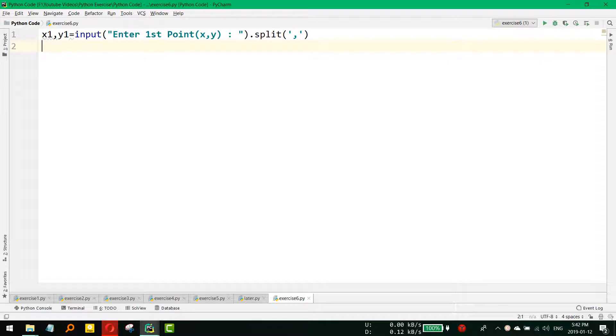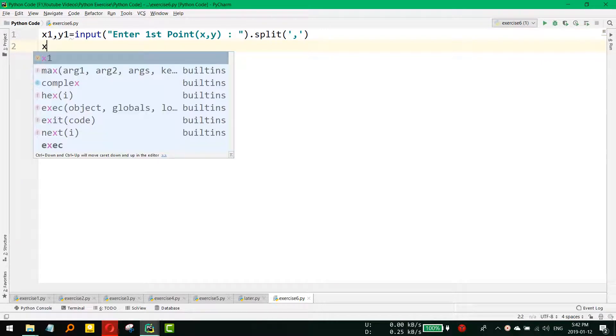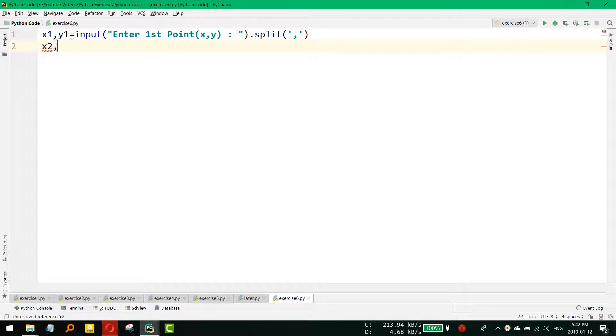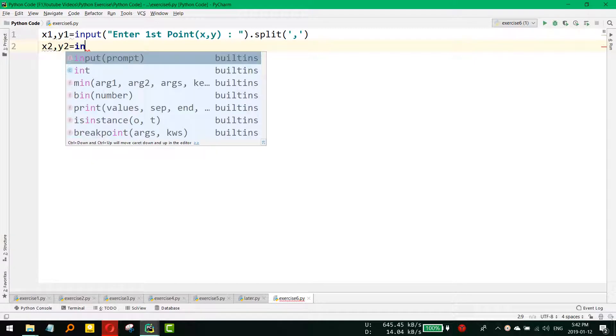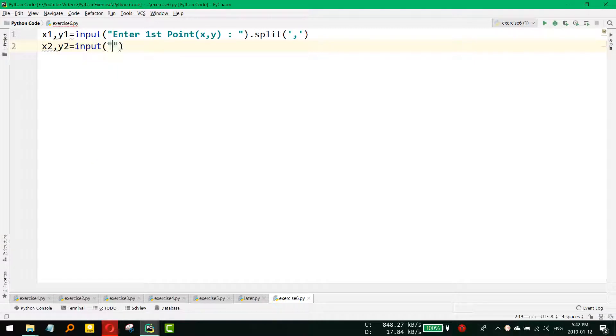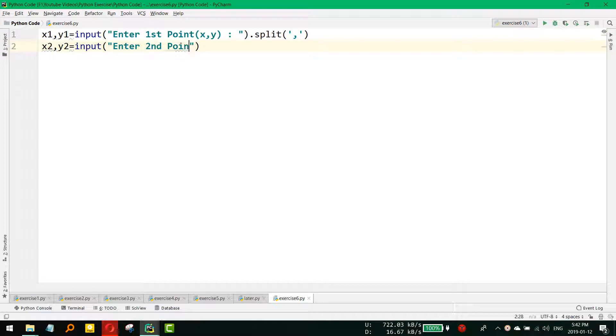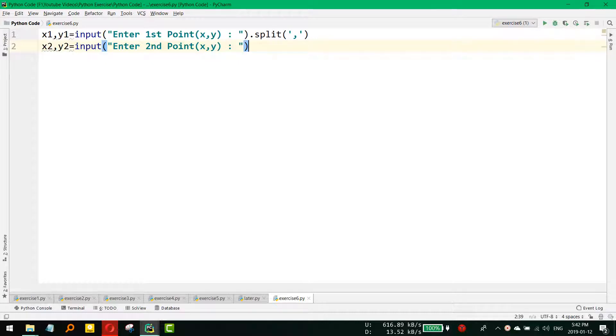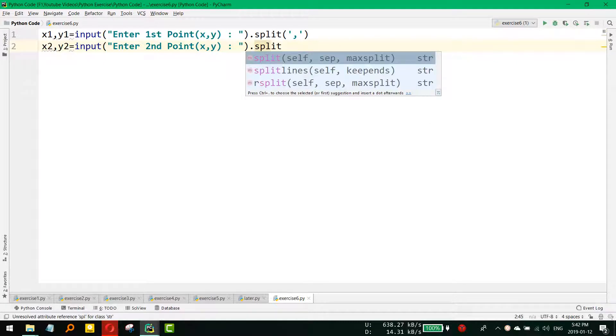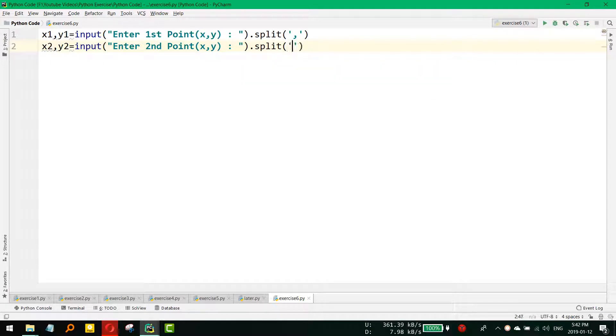And for the second point, x2, y2 equals input 'Enter second point', and again we need to split it using comma.